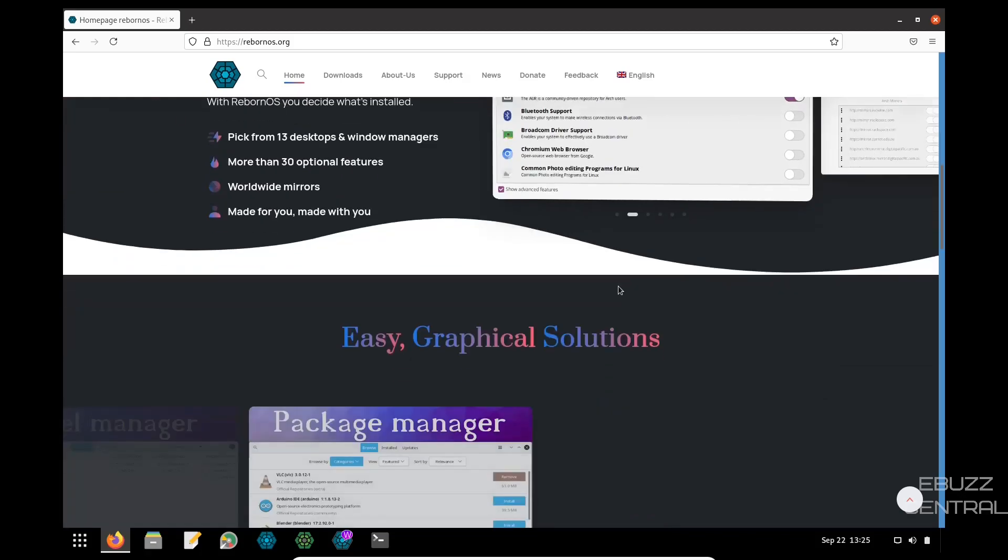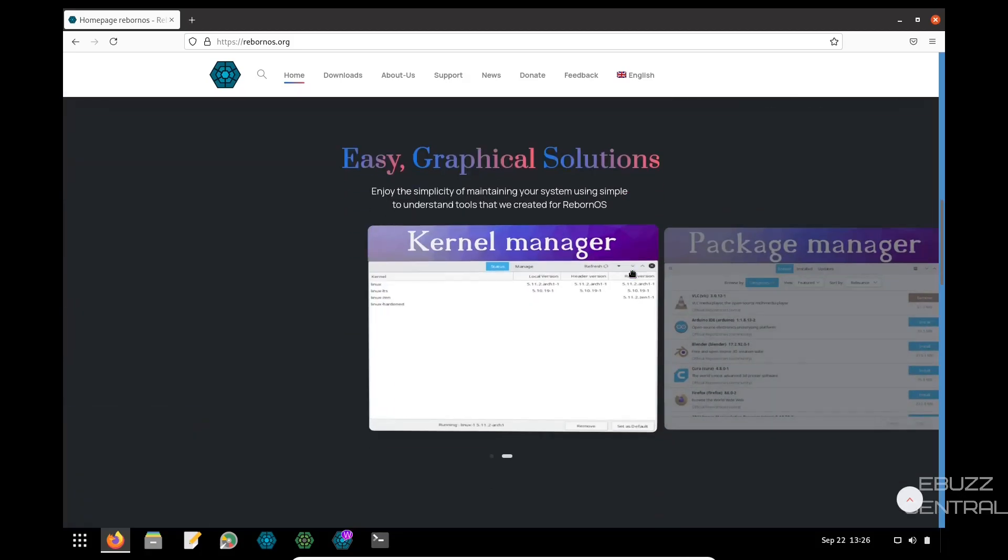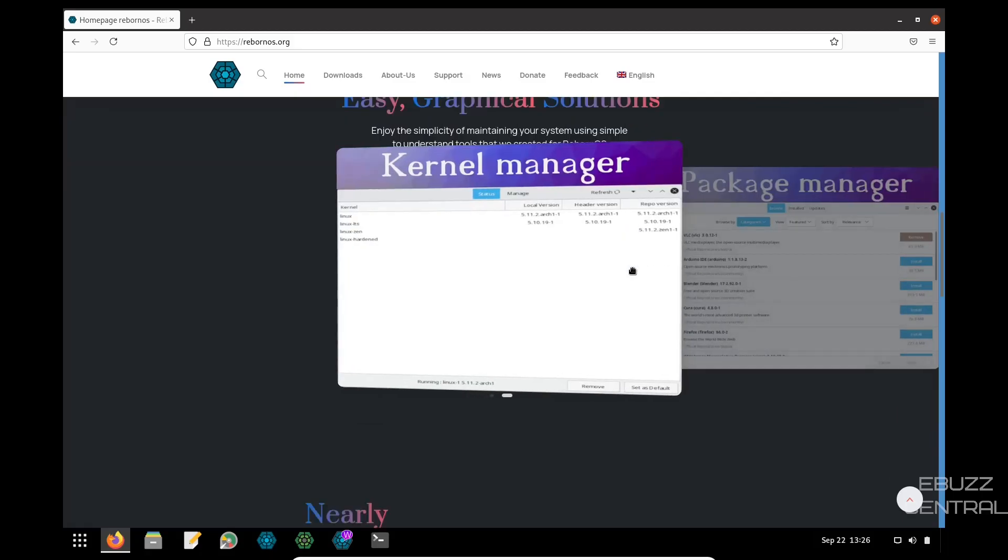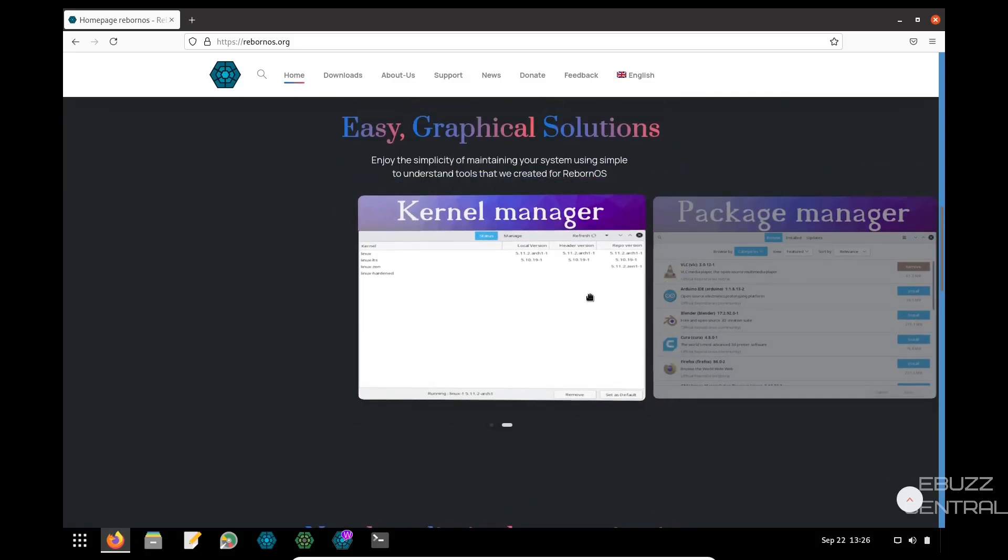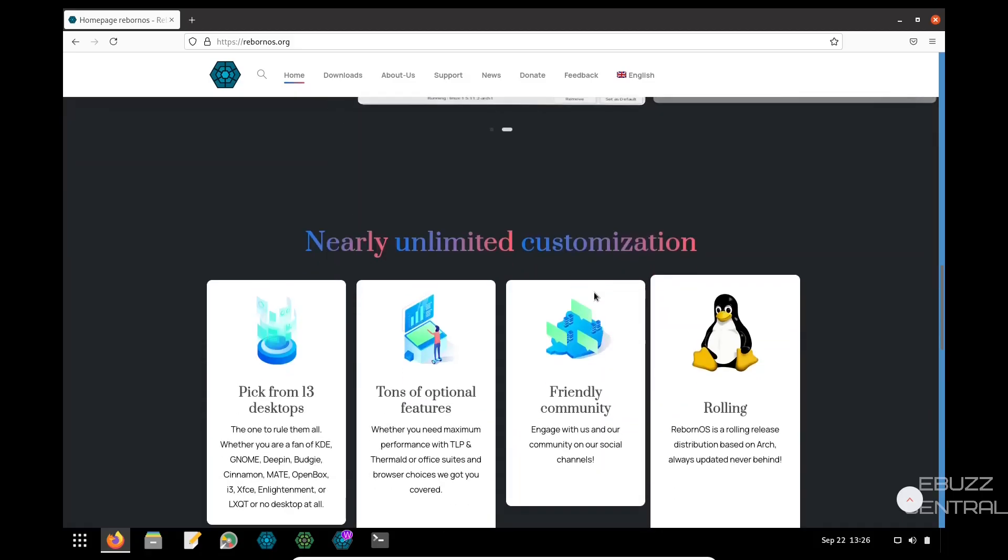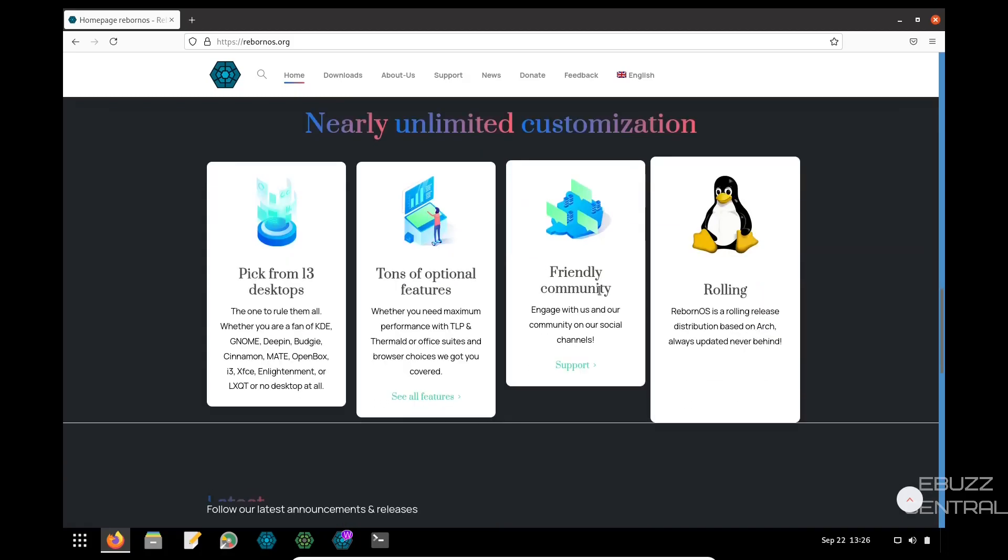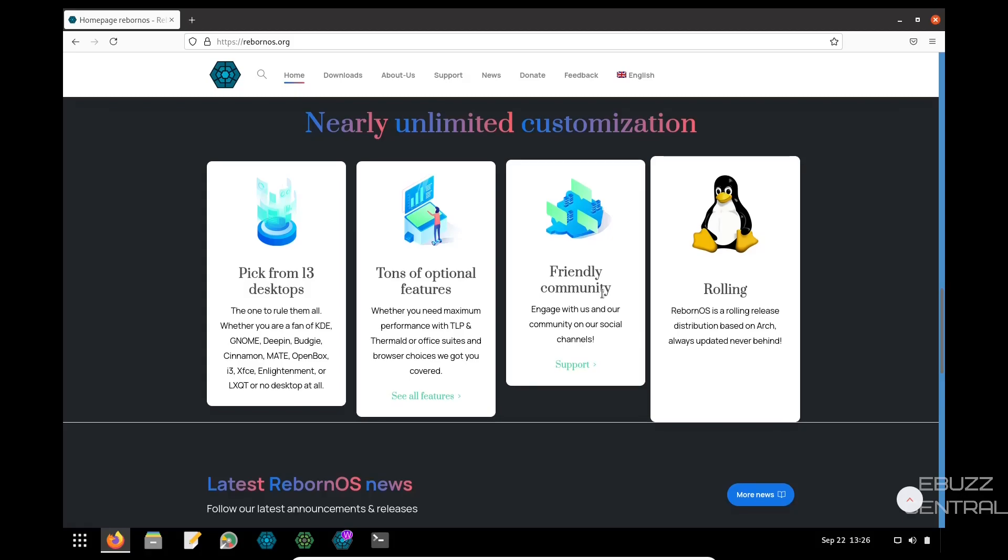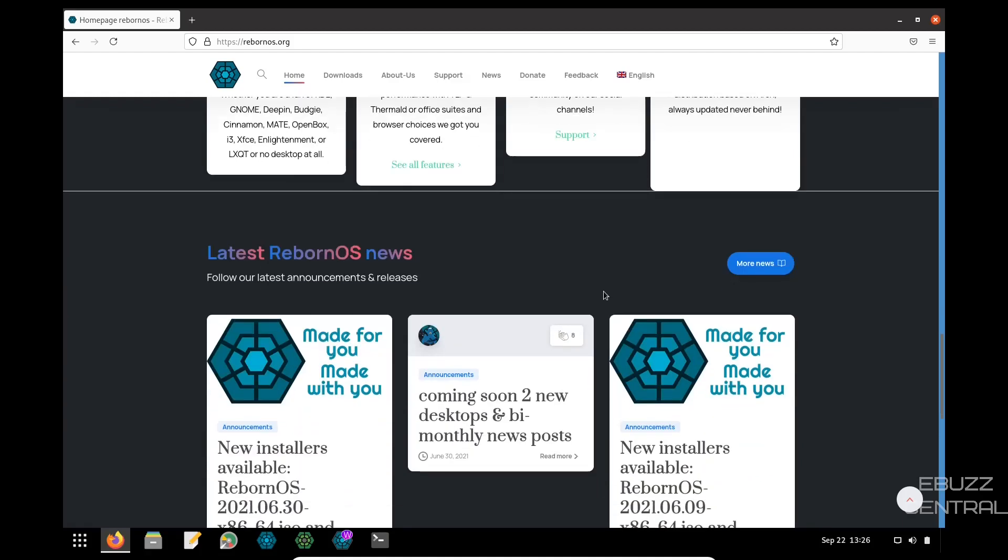Easy graphical solutions. You've got a kernel manager, you've got a package manager, nearly unlimited customization. You can pick from 13 desktops, tons of optional features, friendly community, and it is a rolling release based on Arch, always updated and never behind.